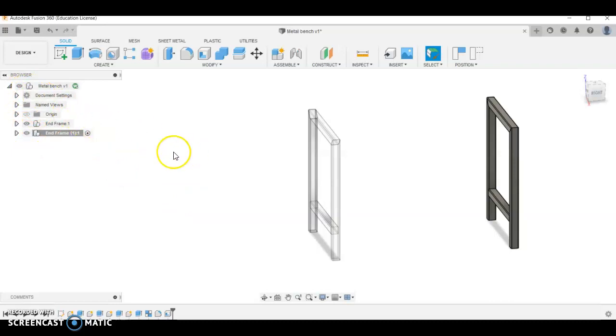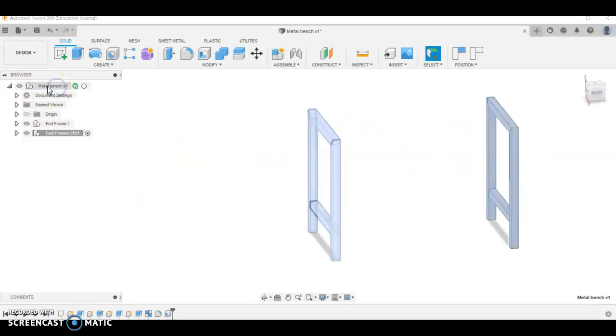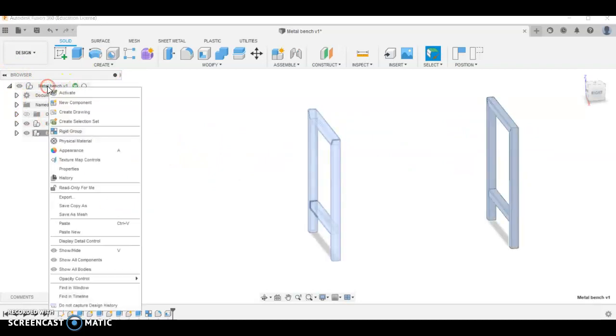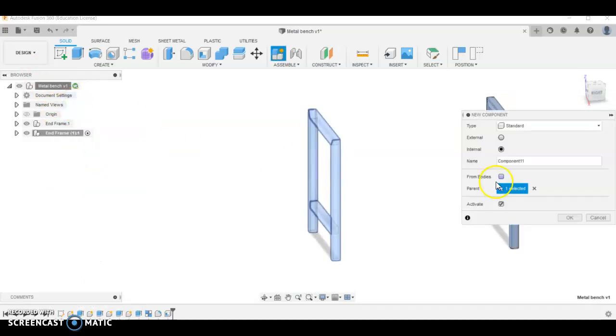The last thing we need to do to get this thing together is we're going to create the pieces that go across here. So up to the top again, right click, go new component. This one's going to be called the connector. I'm not sure if there's a better name for that, we might change it later.